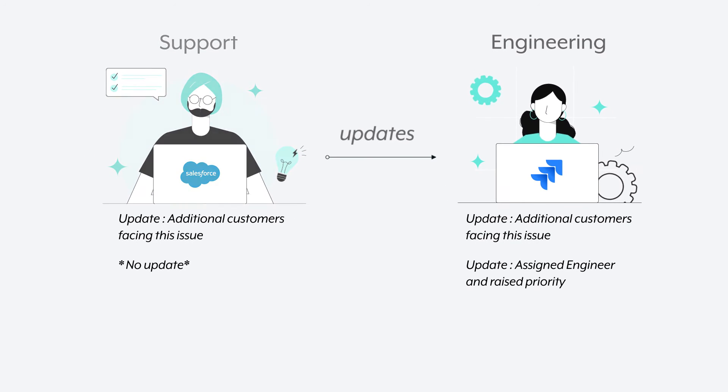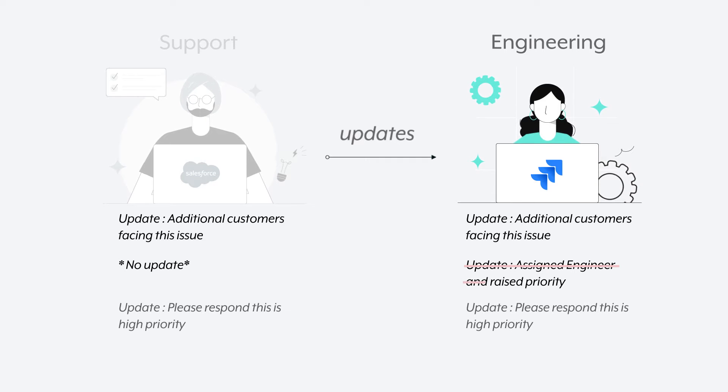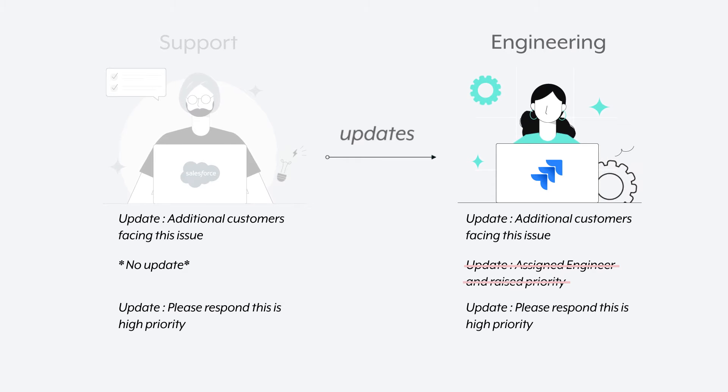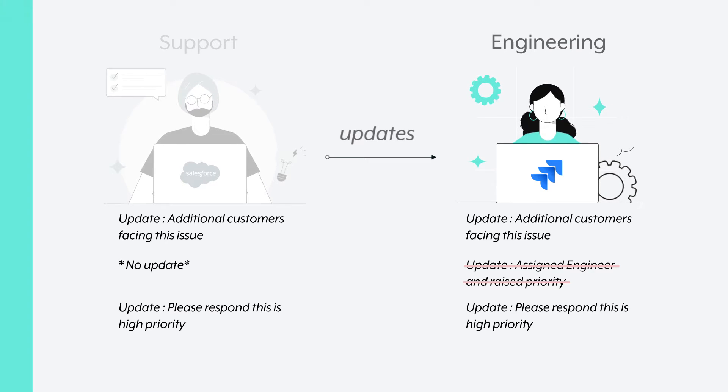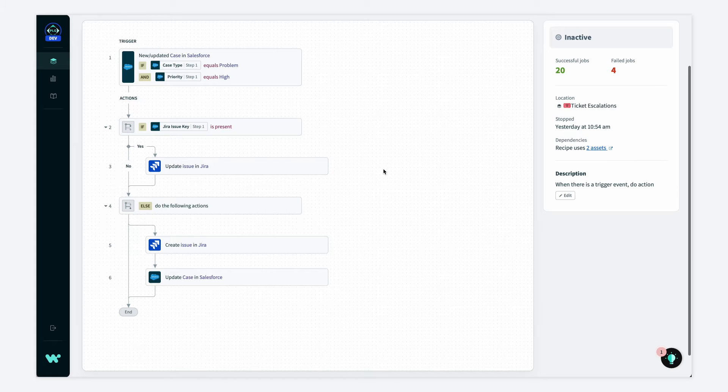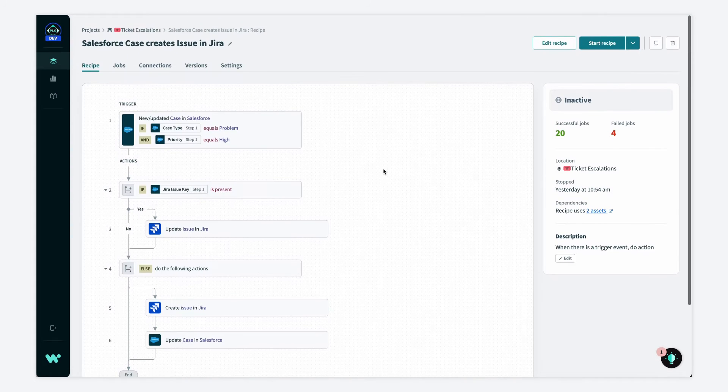And what's more concerning is that updates made in Salesforce can potentially overwrite the data engineers are putting in, which could lead to a whole new set of problems. So in order to avoid these issues, today we'll create a bi-directional sync between Salesforce and Jira.